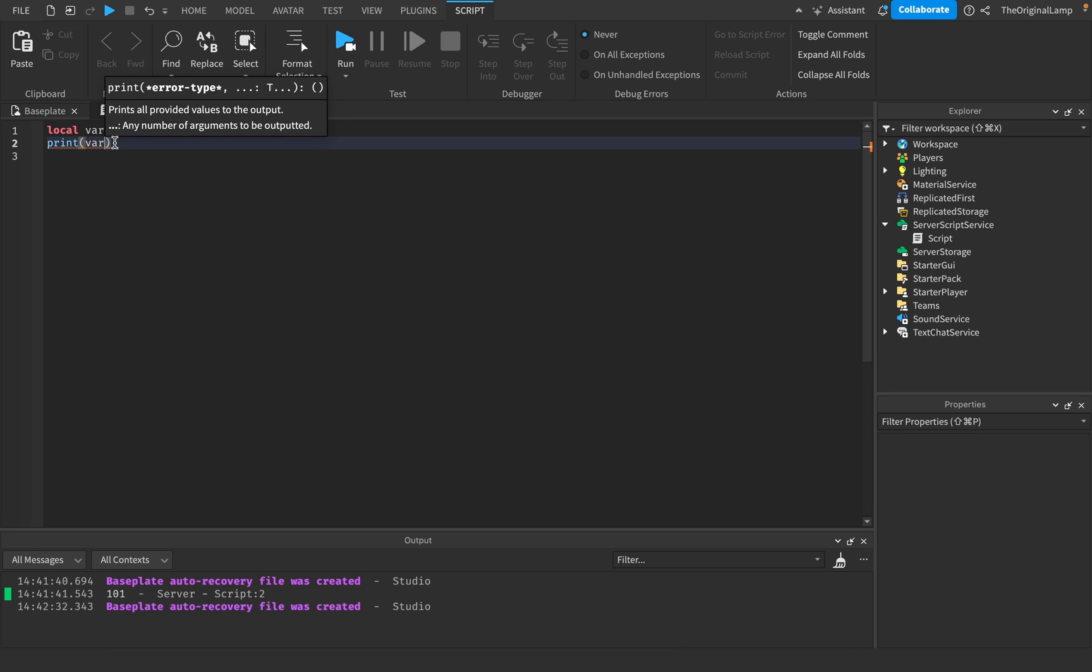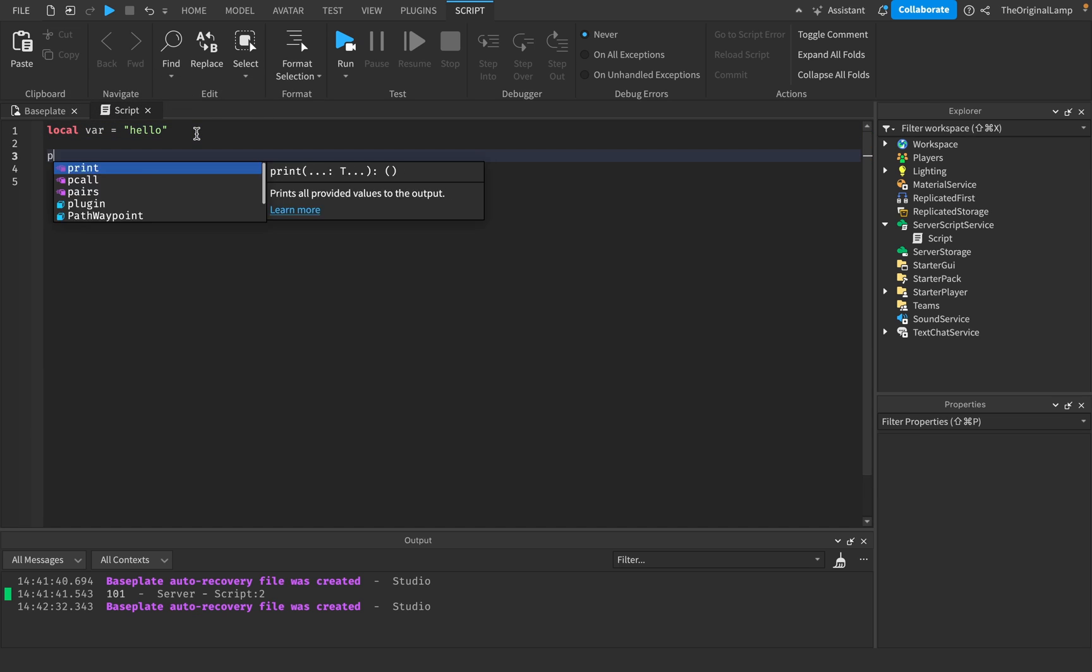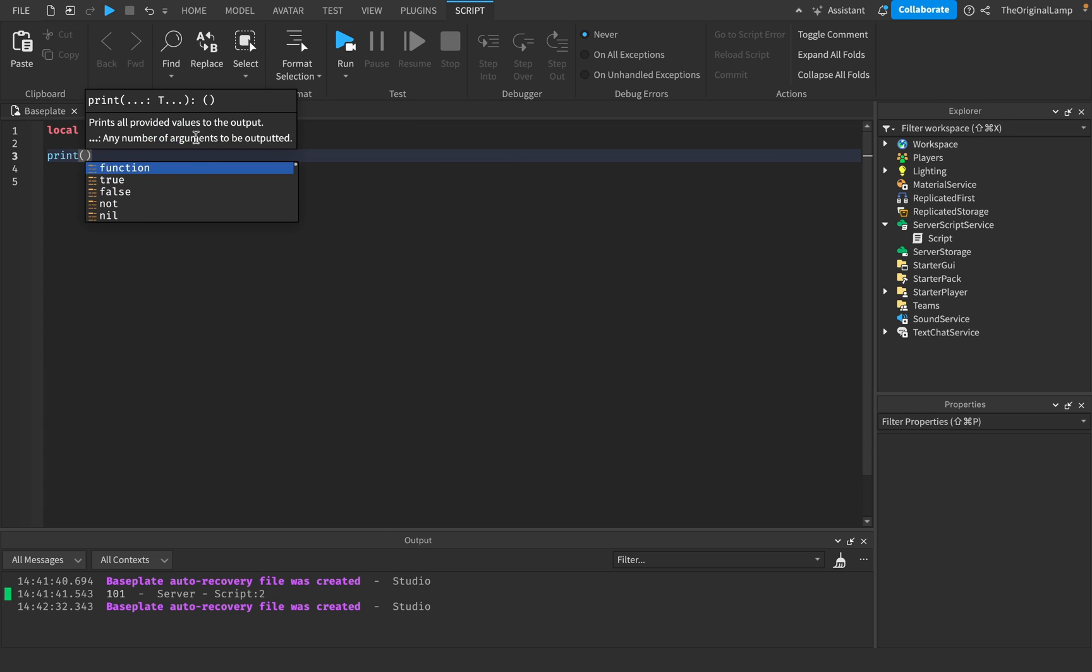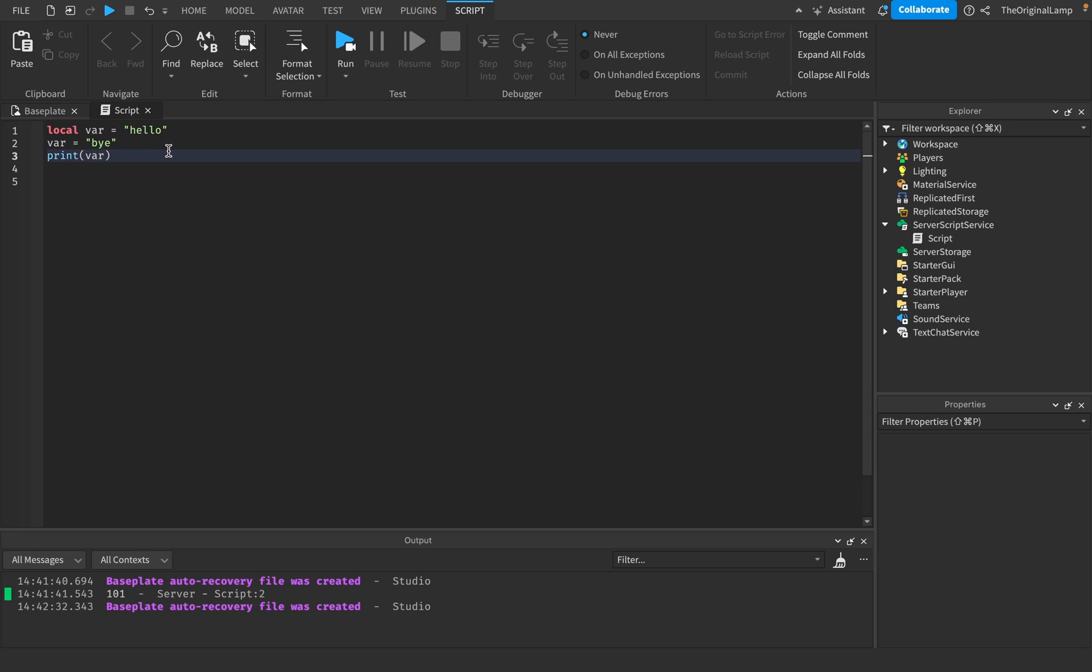The thing about variables as well is let's say I have a variable called hello. And then I'll just print it out over here. If I want to change the variable, then I just say the name of the variable, no local. I just say the name.